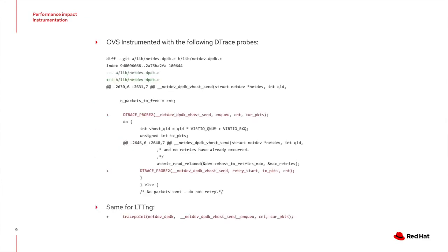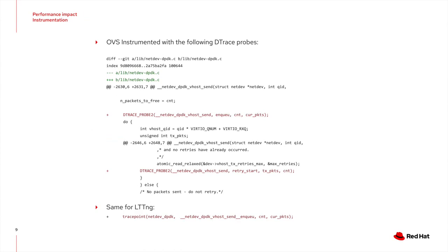So what is the performance impact of adding these trace points? To figure this out, I've added some of them in the hotpath of OVS DPDK. Not the place where you would put them in real life, but it's a good way to measure their impact. This event will happen every time a batch of packets is enqueued to the vhost driver. I did this with both the Dtrace macros and the LTTNG framework ones.